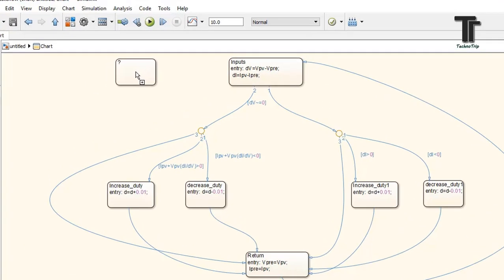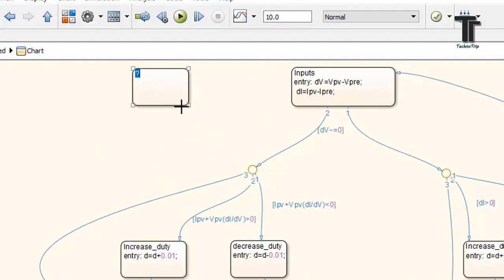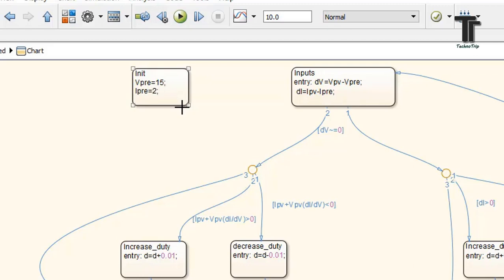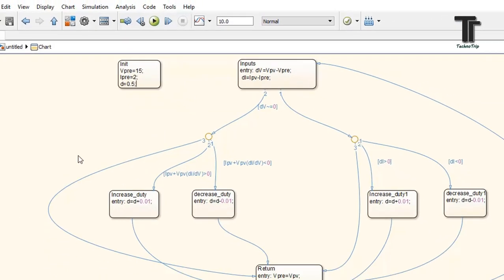We should write the initial values of the parameters which don't have any values when the loop starts for the first time. So give any arbitrary values of previous voltage, previous current and duty cycle, from where it will start.